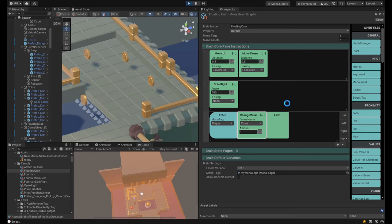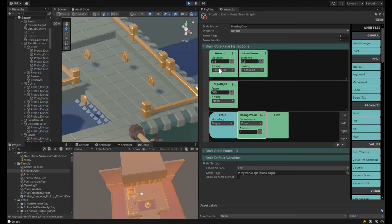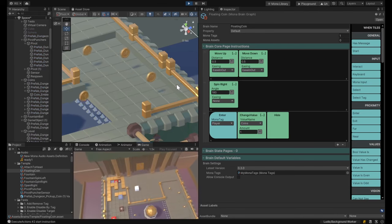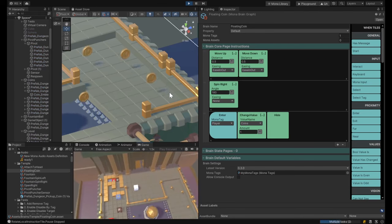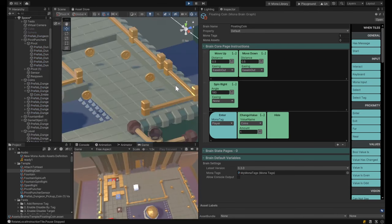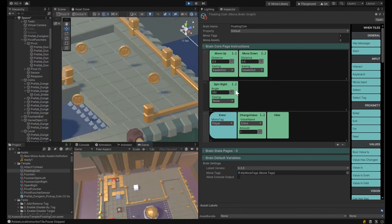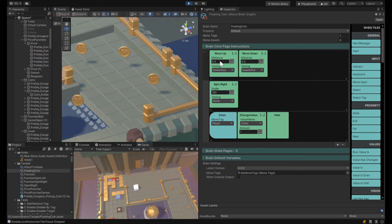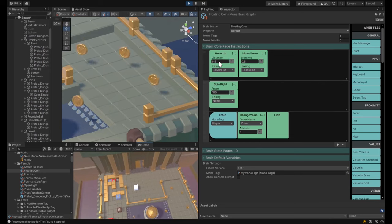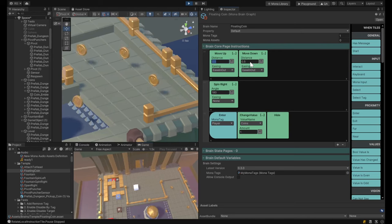Let's hit play and see the coin go up and down. There you go — now we have a little floating collectible, which is fantastic and really easy to set up.